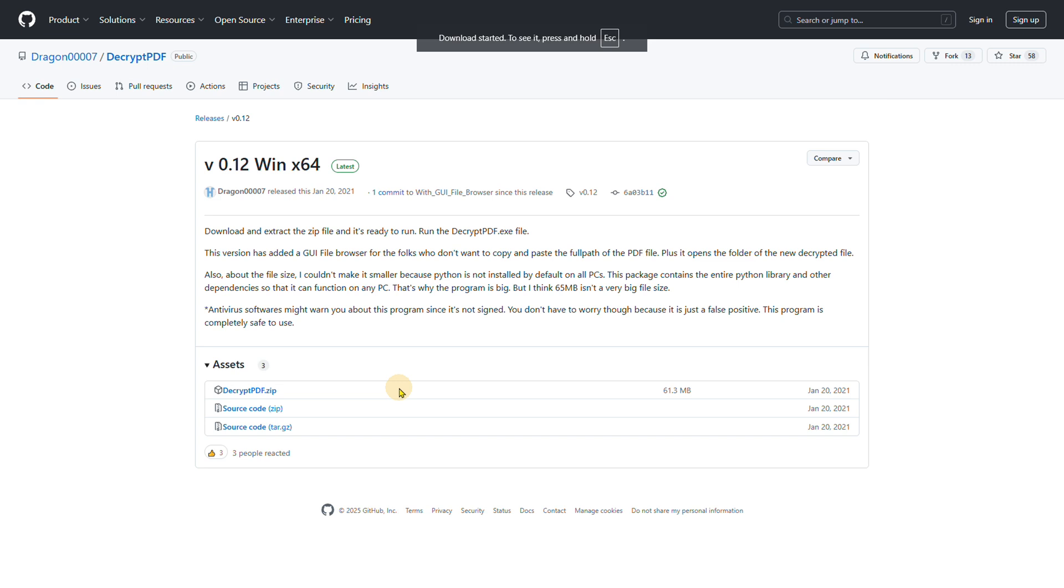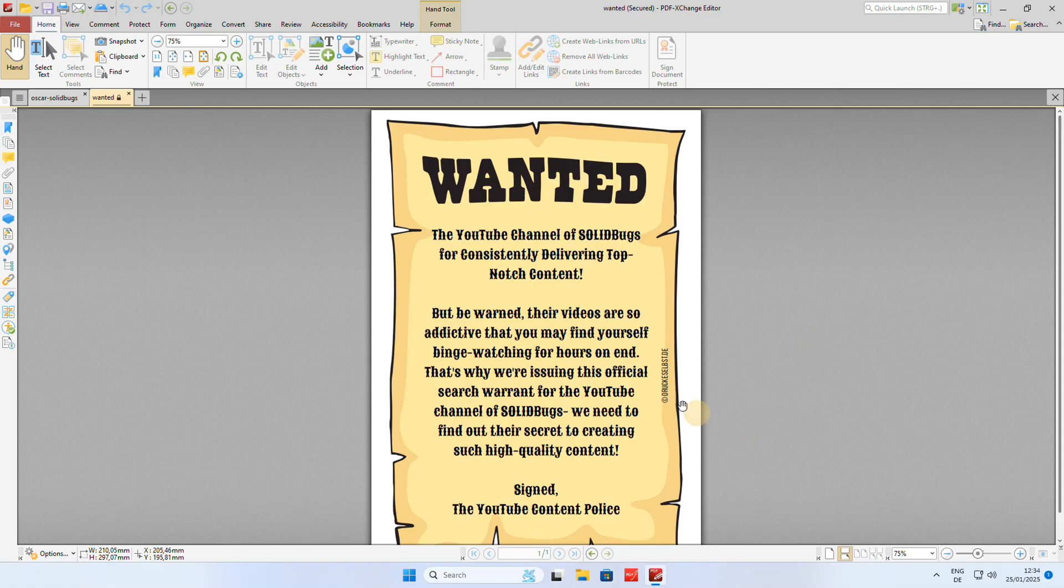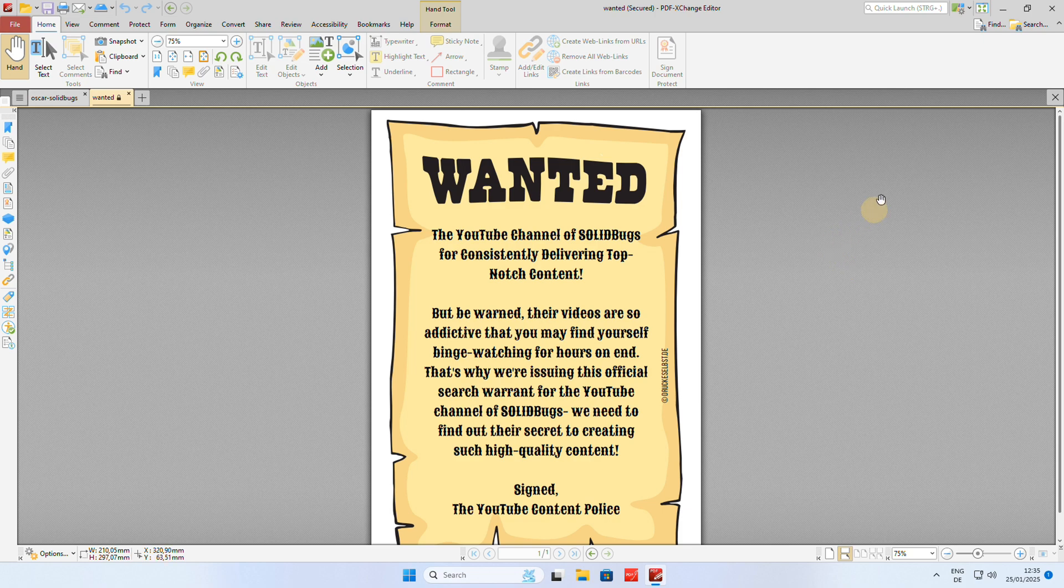Download the file and unzip it. The program will run in a terminal window, but don't you worry. I will show you exactly how to remove the password from another password-protected PDF file.